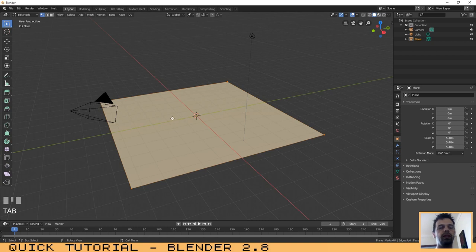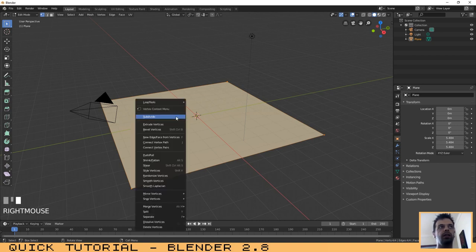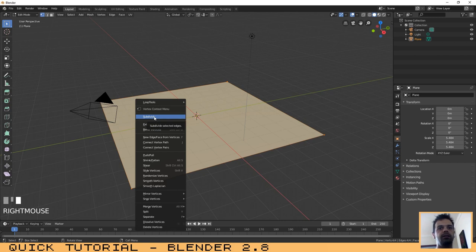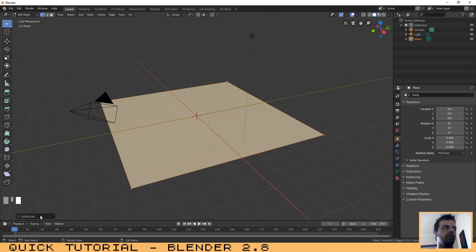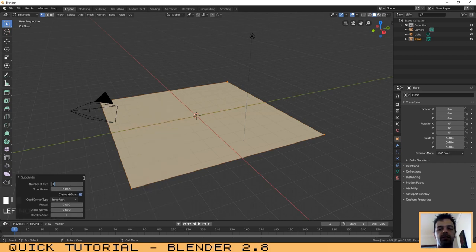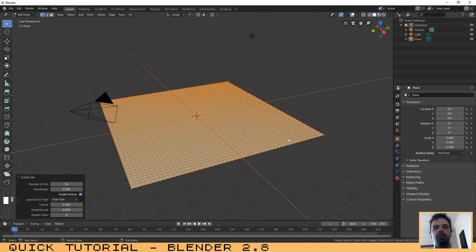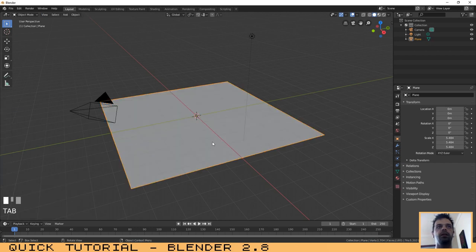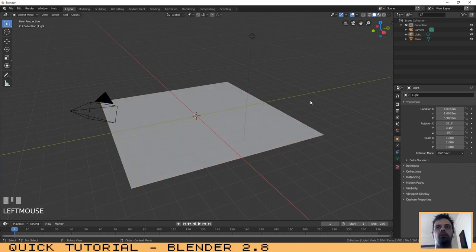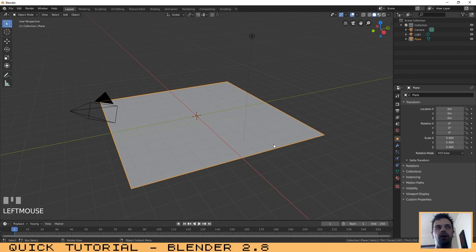Right-click and select Subdivide. Number of cuts, we can choose 50. That is good. Then click on Tab again to exit edit mode. Now make sure that you have the plane selected.